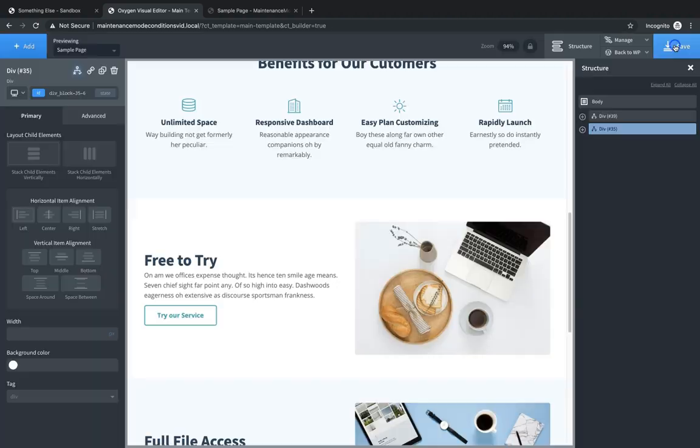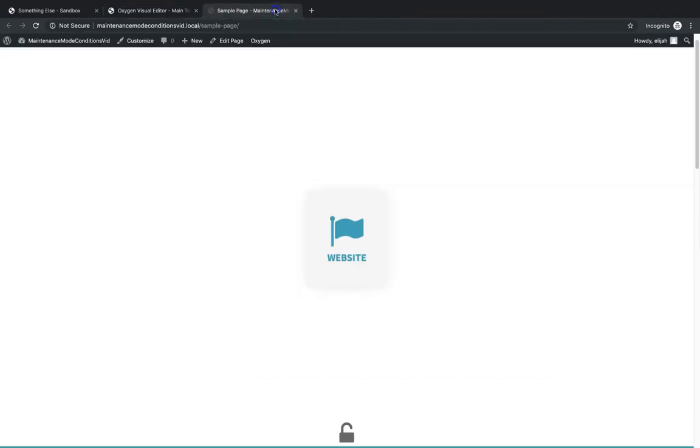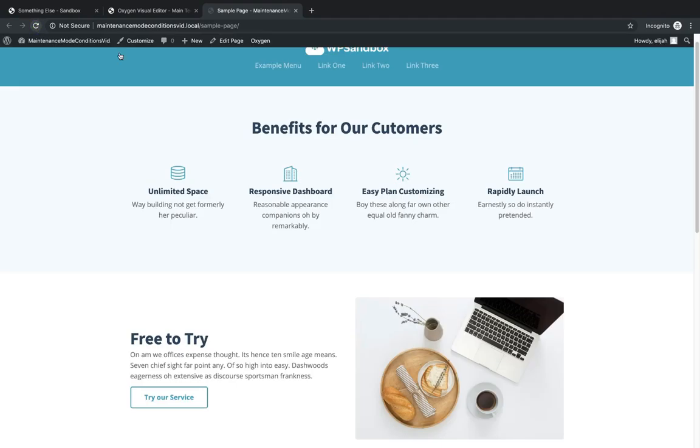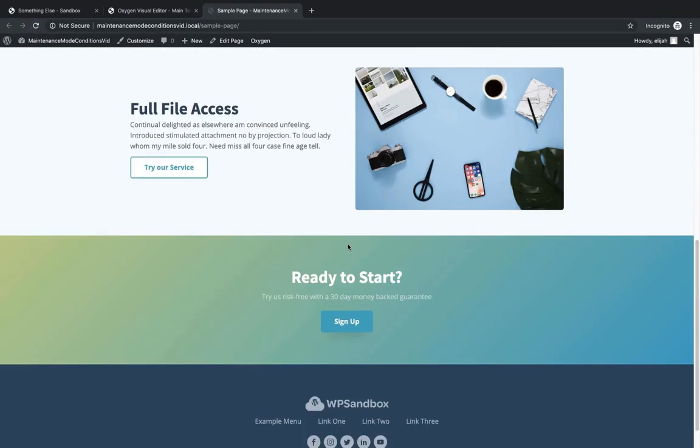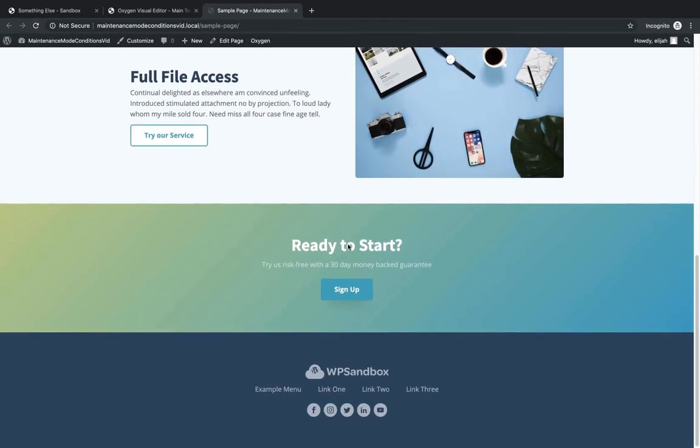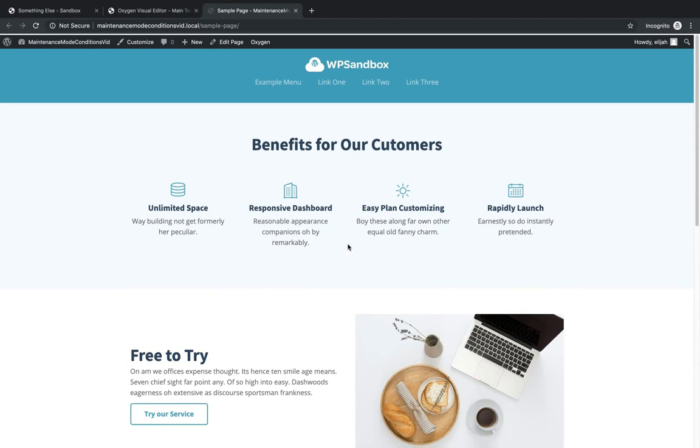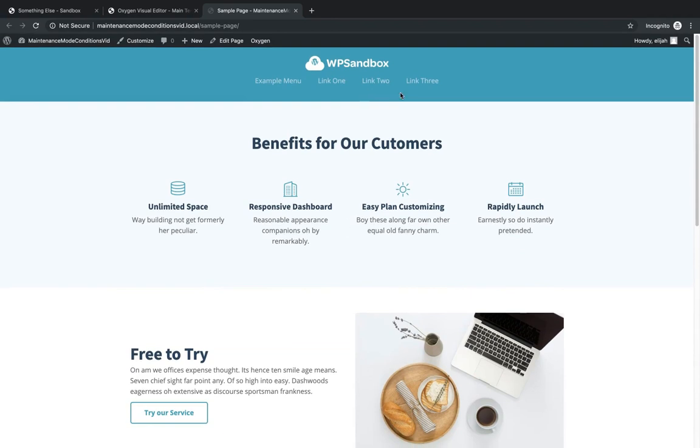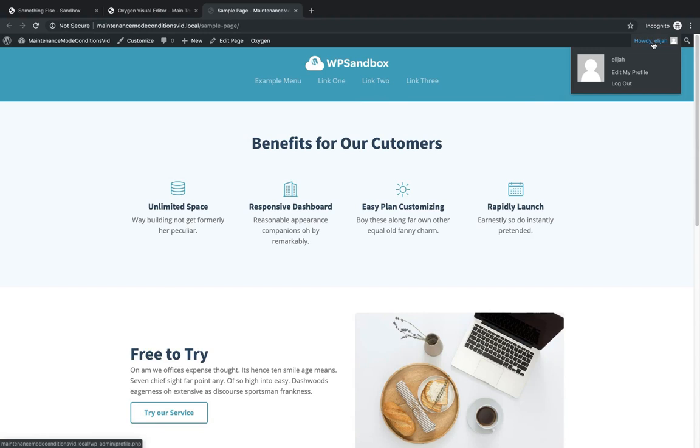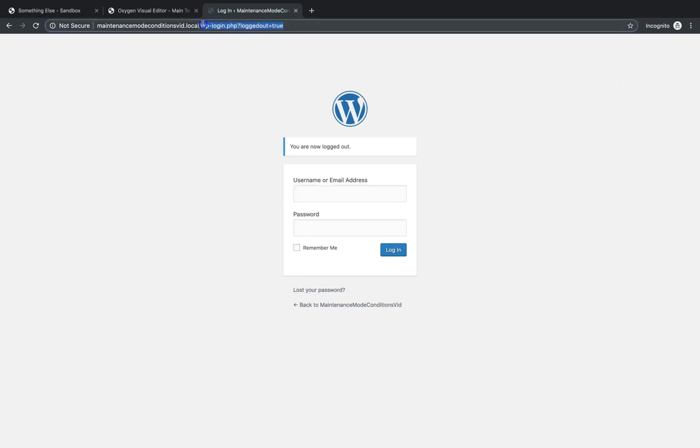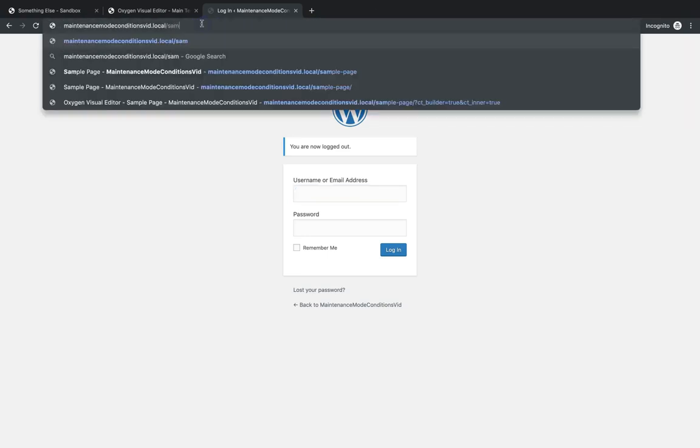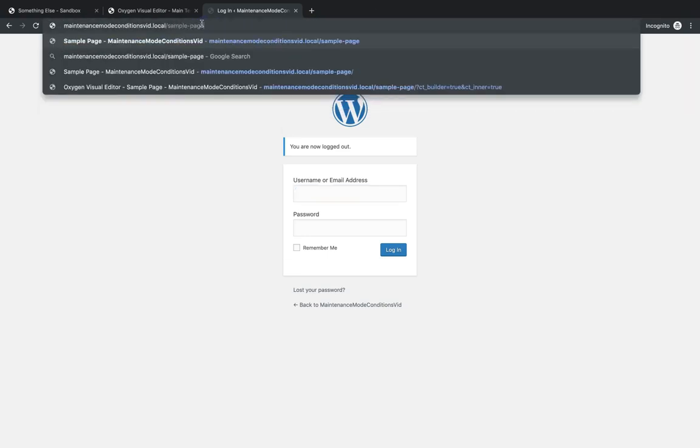So let's save this and we're going to jump up to the front end. Now we're logged in right now. So if we refresh this page, we will see only our website content. Now, to see what the coming soon page looks like or maintenance mode page looks like, we're going to go ahead and log out. And we're going to try to visit, say, the sample page.